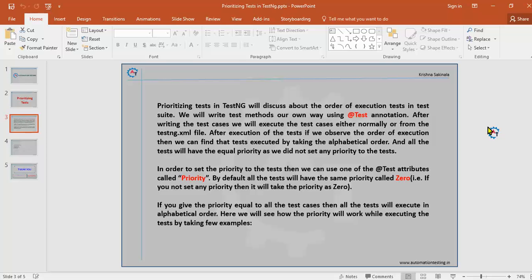We did not set that priority attribute to any test method, so all test cases will have the same priority. If you want to set priority, you use the attribute called priority. By default all test cases will have priority equal to zero — if you did not set any priority on the @Test annotation, all tests take priority as zero. If you give the same priority value to all test cases, they will still execute in alphabetical order.